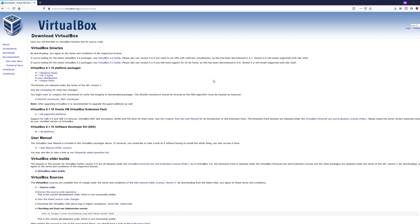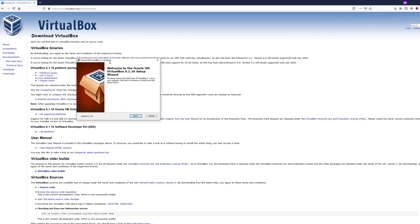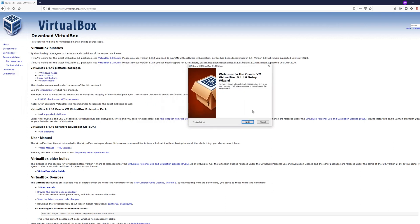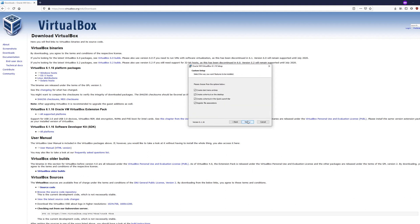Once the executable finishes downloading, just left-click on it to run it. The installation is pretty simple — it's mostly clicking Next and Finish at the end.